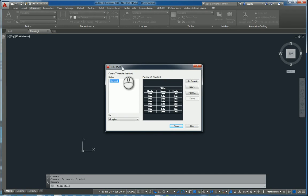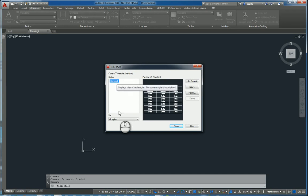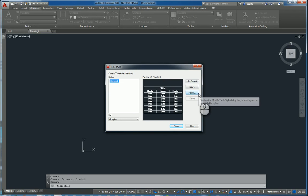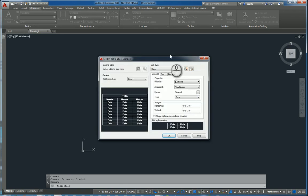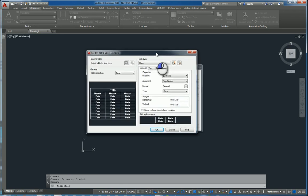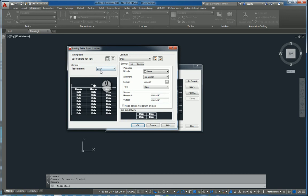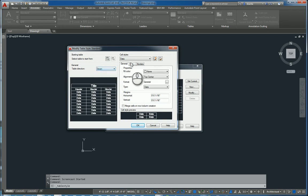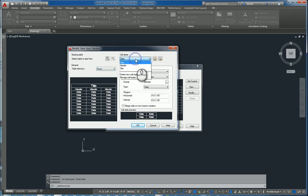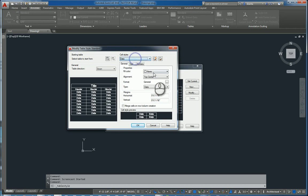The table style dialog box opens up. It lists all the styles that you have available in this current drawing. You can click modify to get into the modify table style dialog box for that particular style, in this case called standard. And you can make adjustments on the design. For example, table direction can be up or down. The cell styles for the data, the header, and the title can be anything you want.